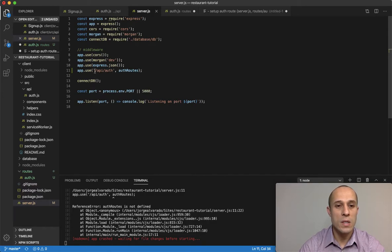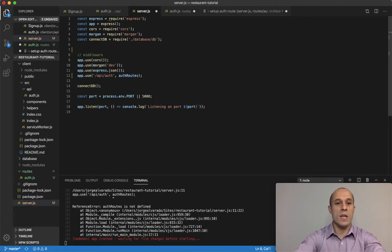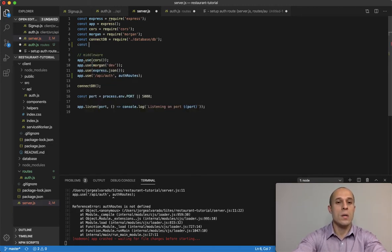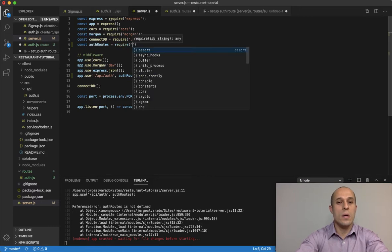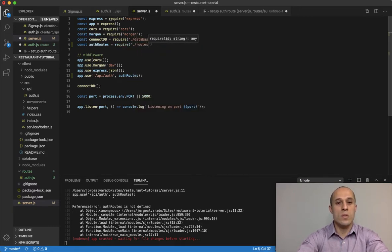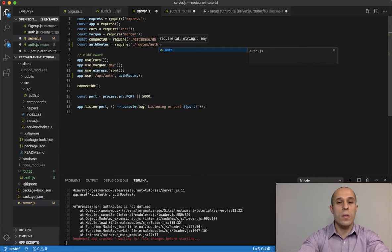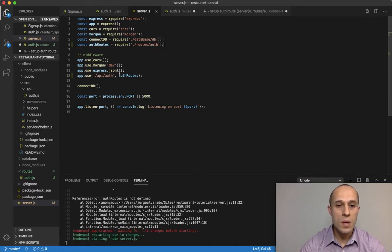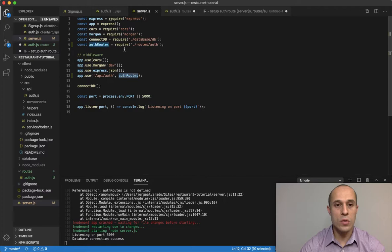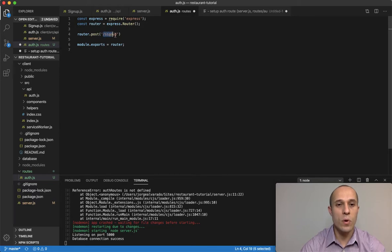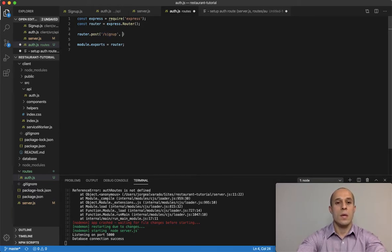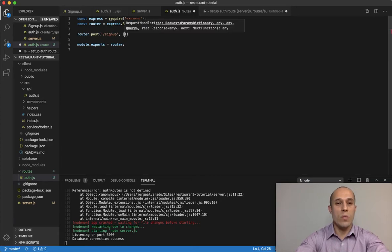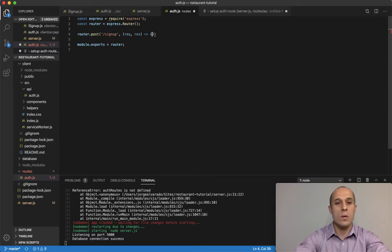Express will find a match with API/auth and execute auth routes. We have to import that: const auth routes equals require inside the routes directory, then auth. It will go into this auth routes file and check for the /signup. At this point we have a request/response callback function handler.